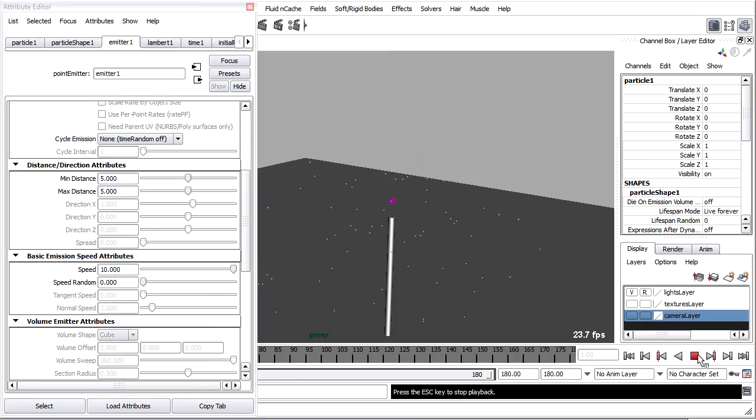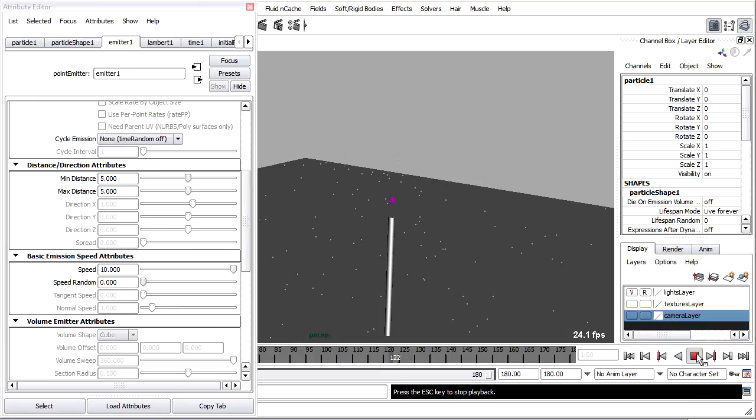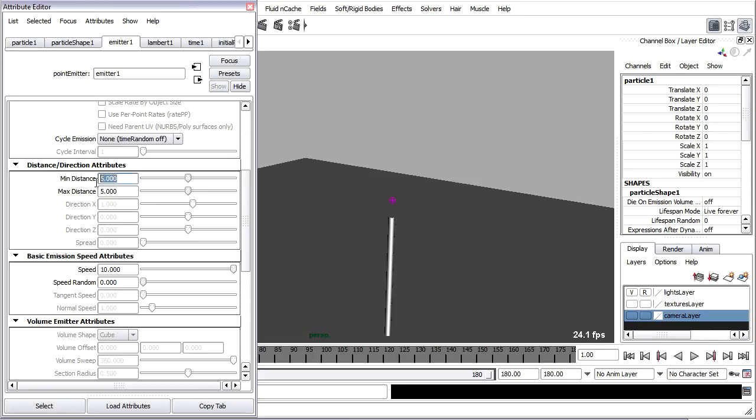So you'll see they're being born farther away from that center. If I want them to be born from a sort of sphere around there, I might set the minimum distance to 0 and the maximum distance to 5.